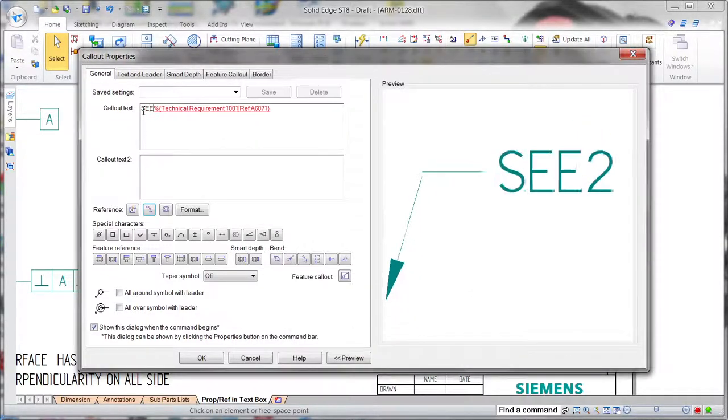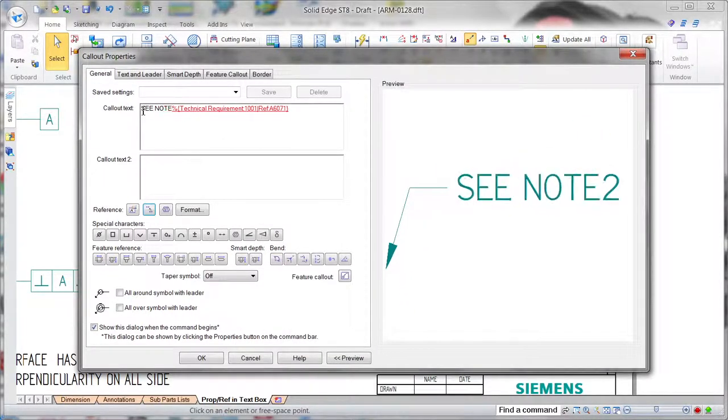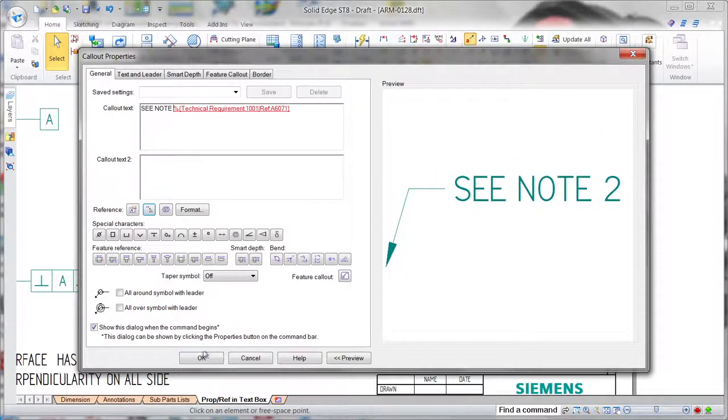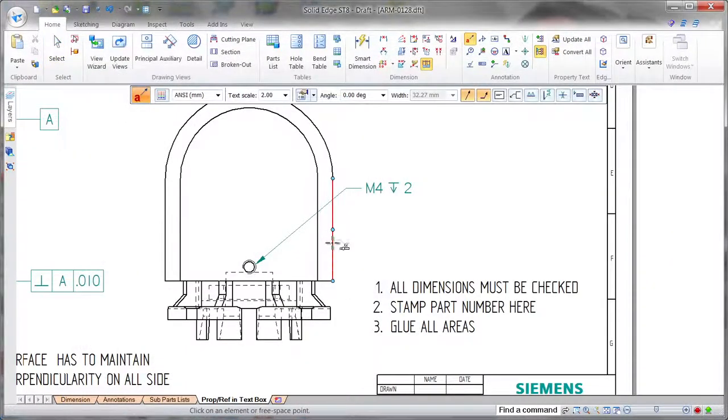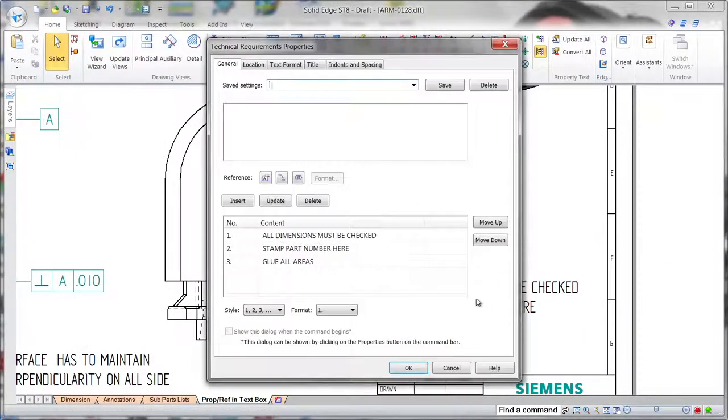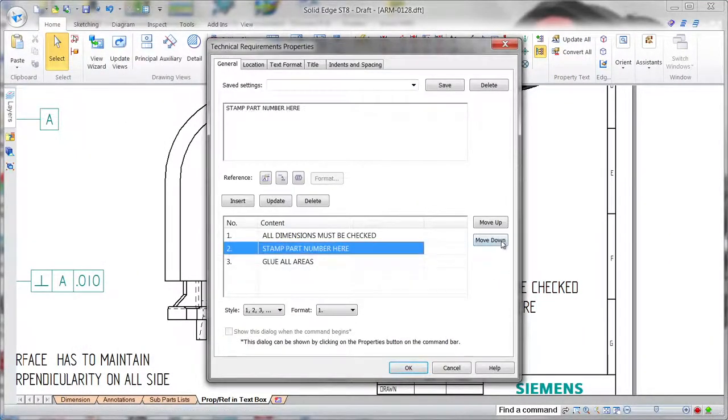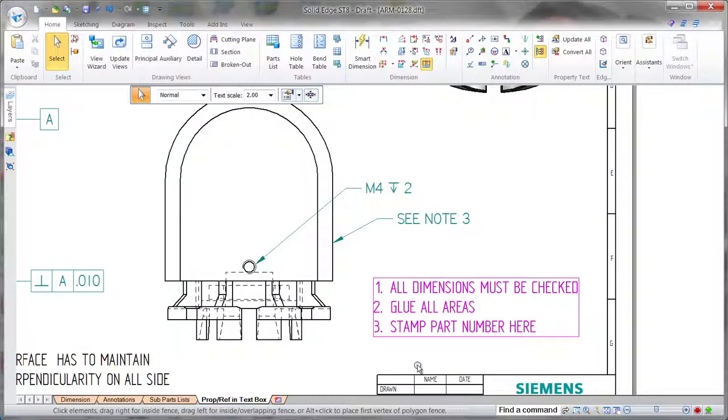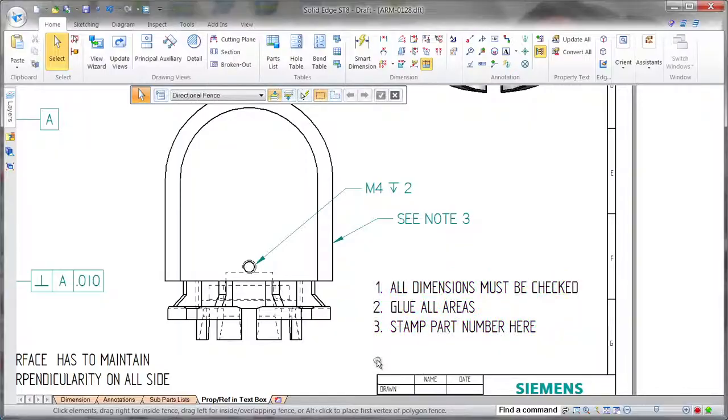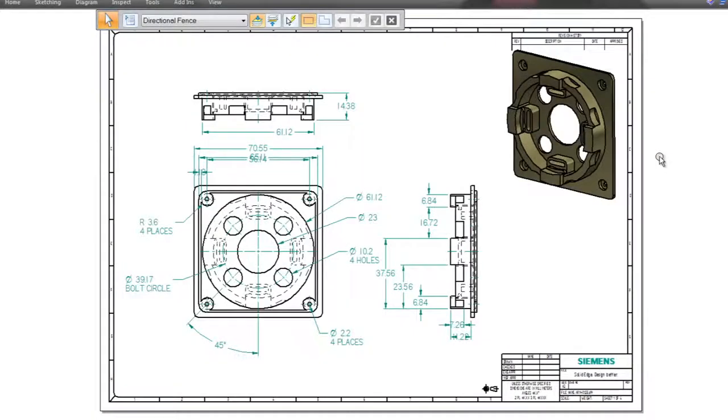2D drawings play a vital role in the product design process, and Solid Edge continues to provide an amazing user experience, freeing you to focus on the job at hand, not the software. Solid Edge. Design better.